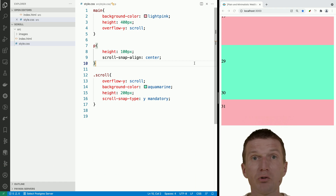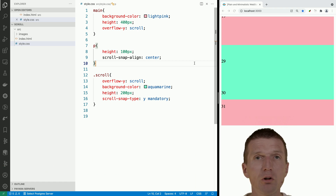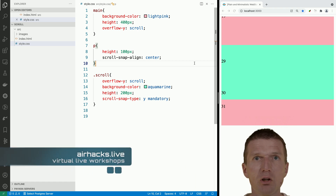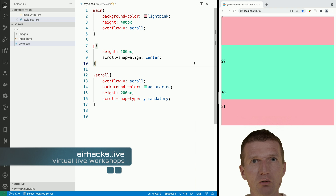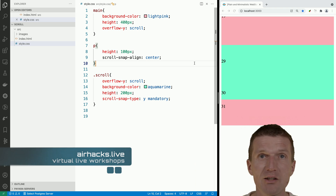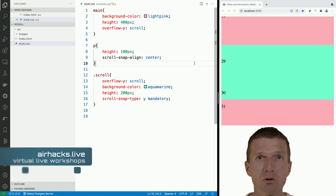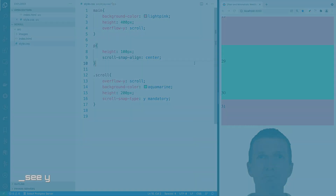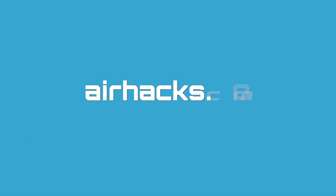This was scroll snapping, a feature where you don't need JavaScript — you can just use CSS for that. Thank you for watching. See you at AHAX Live conferences or even projects. Thank you and bye.